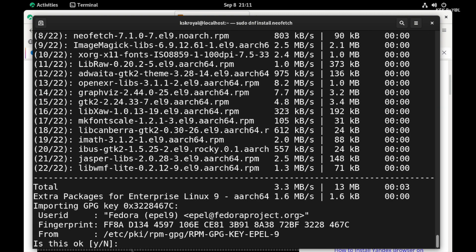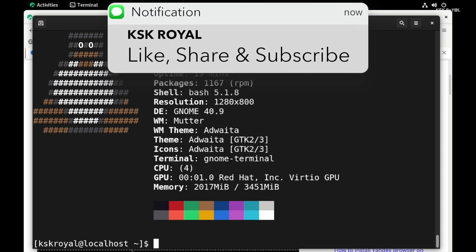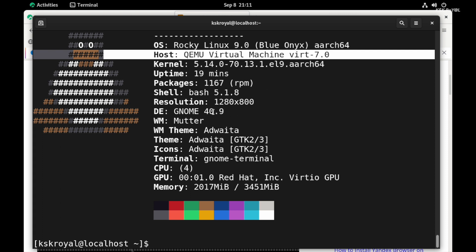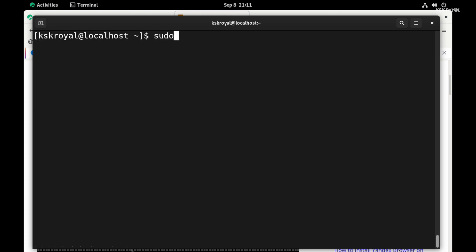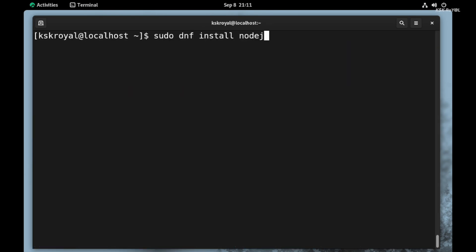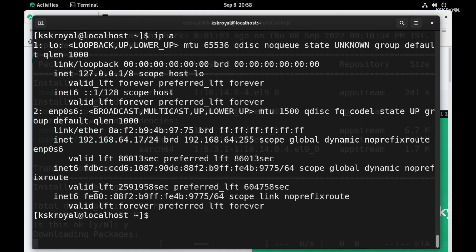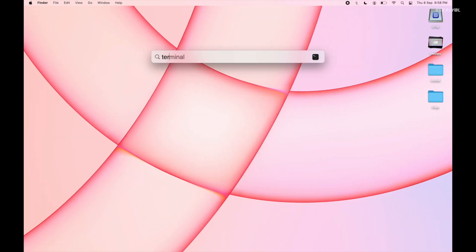And that's pretty much it — this is how you properly install Rocky Linux on any Mac with Apple Silicon using UTM. If you're missing CentOS, Rocky Linux is here to rescue. Let me know what you think about it in the comment section below. If you liked this video, hit the thumbs up and don't forget to subscribe to the channel and hit the bell button to see more versatile tech content. Thanks for watching — this has been KSK Ryle, and I will see you in the next one.